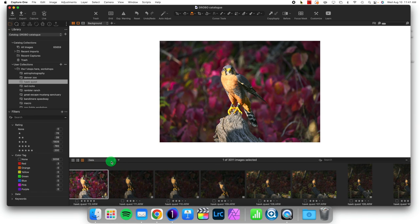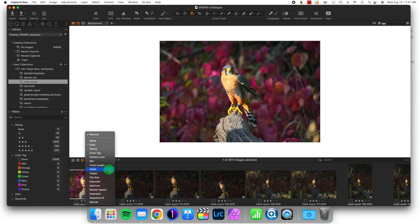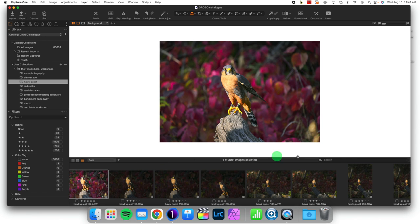And I can of course sort by almost any piece of metadata that I would like. Additionally, I can go to my search bar to search inside of my browser to find a particular image.